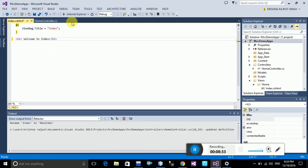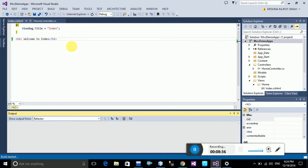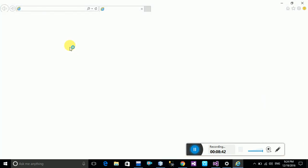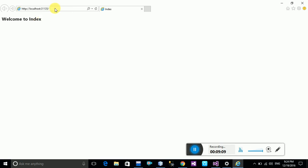Now I am debugging the application. You can see the message — welcome to Index. Index is the default view added in HomeController. You now have two views: Index and NewIndex.